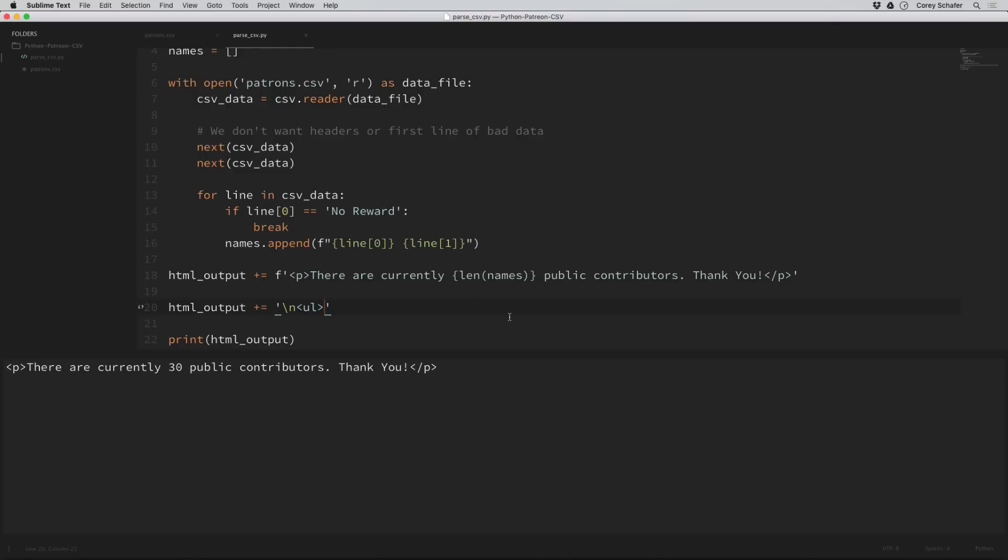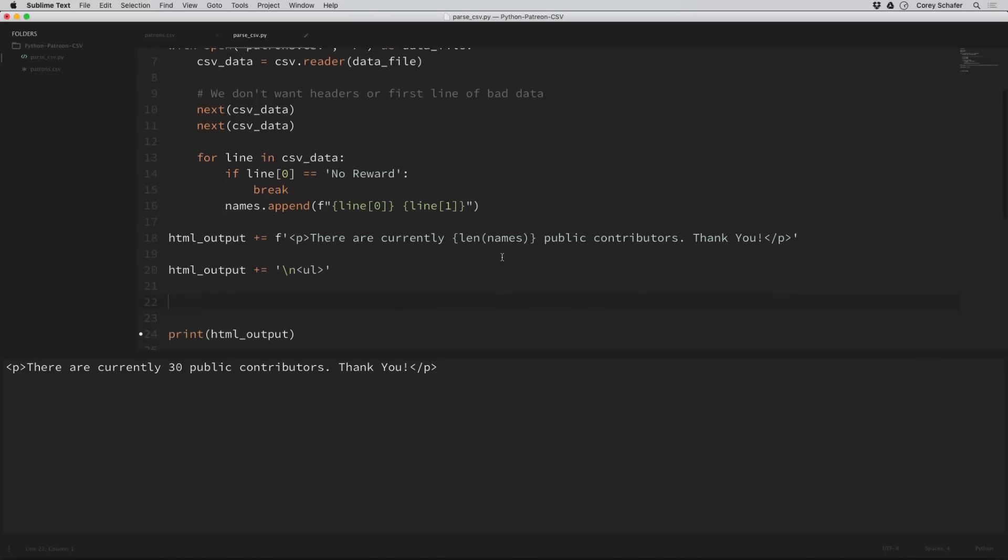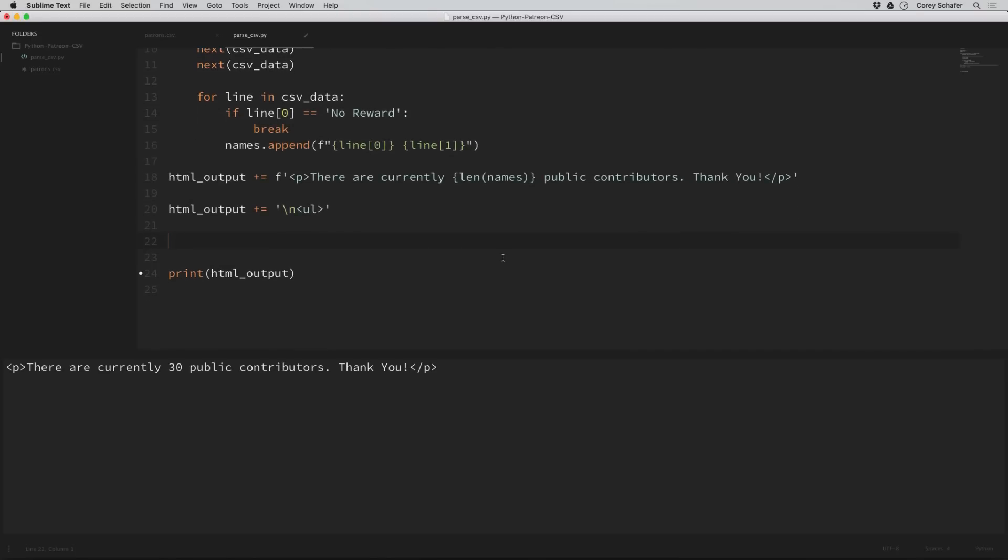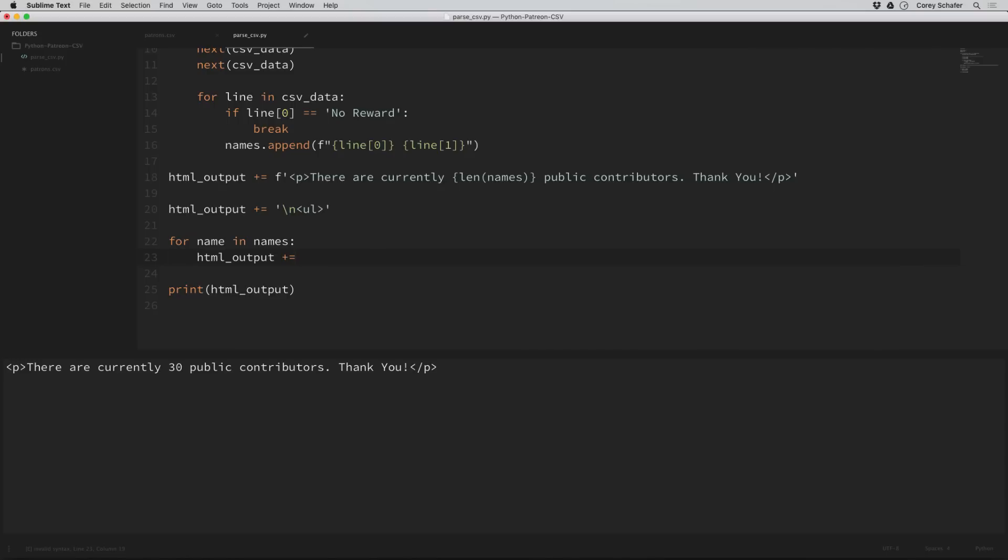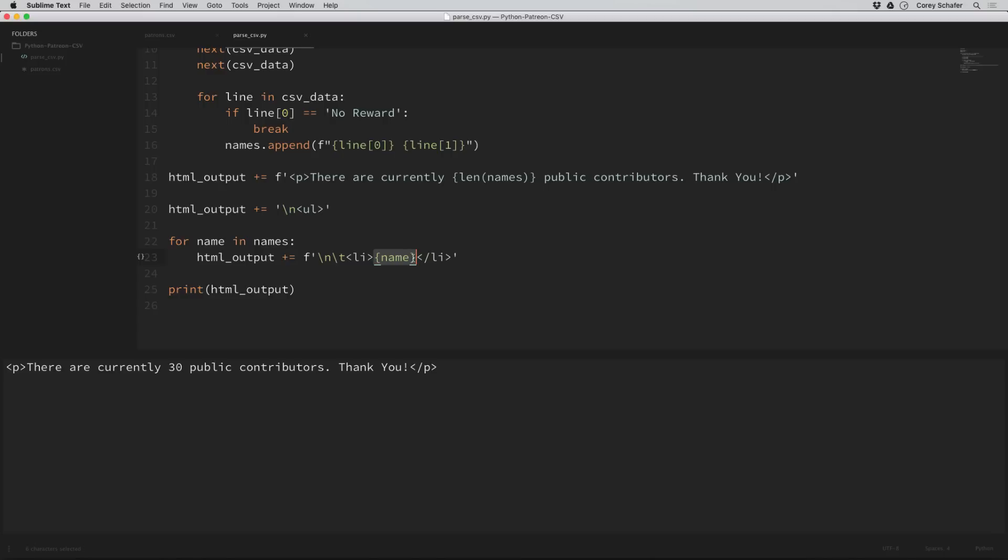Now let's loop through all of our names and add each one to an HTML list item. If you aren't familiar with HTML, don't worry about it too much. It's more about the process of automating this. We'll say for name in names, and HTML output plus equals. This is another F string. First we're putting in a new line with a backslash n, then a tab with the backslash t. The list item is this li tag here, then we're putting the name, and these forward slashes close out an HTML element.